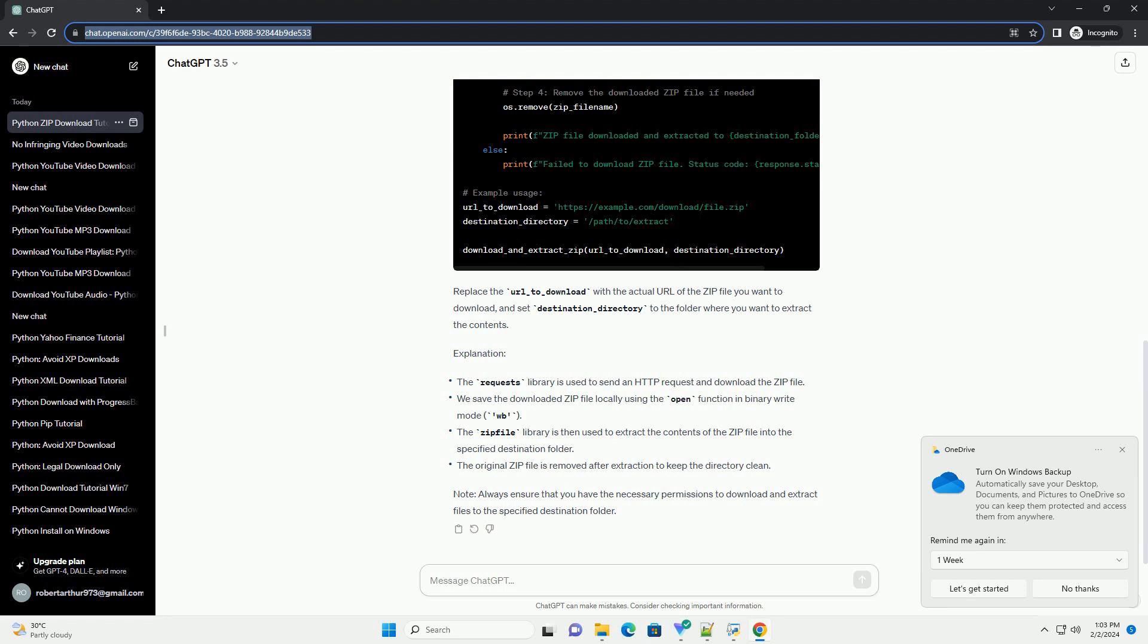Explanation Note: Always ensure that you have the necessary permissions to download and extract files to the specified destination folder.